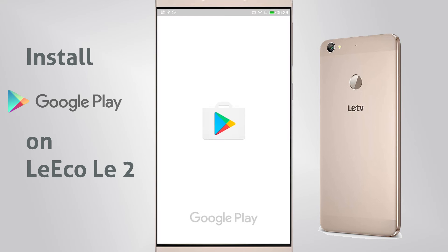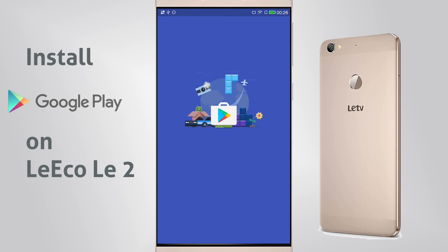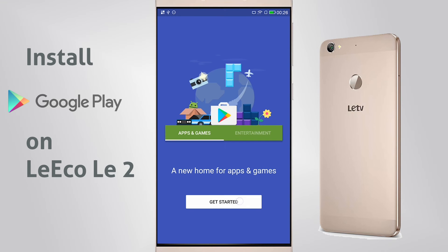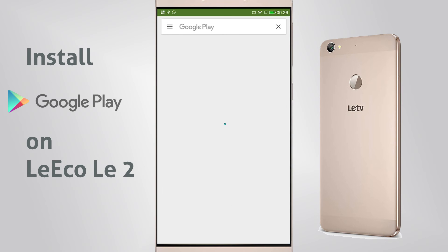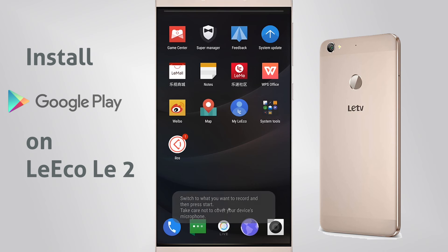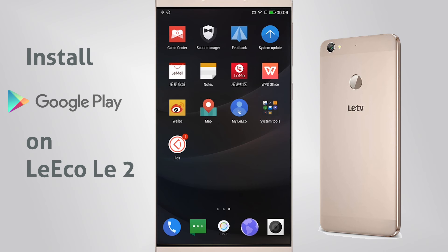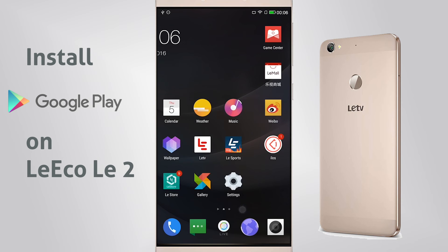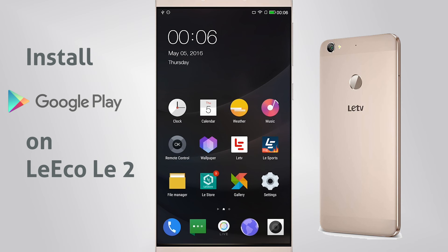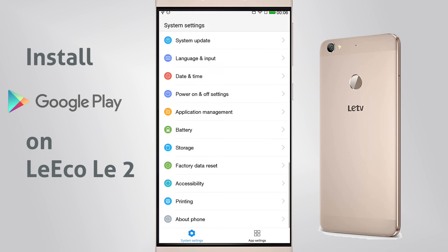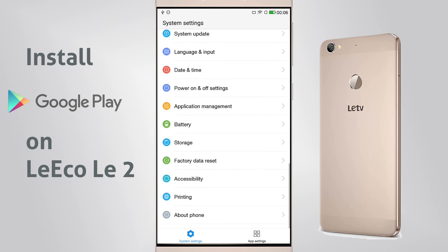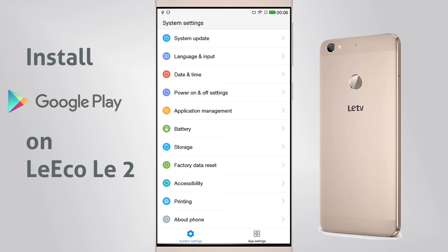Hey guys, I'm going to teach you the easiest way to install Google Play Store on the new LE-ECO LE2. Installation of the Google Play Store is necessary because this is not included on the phone.